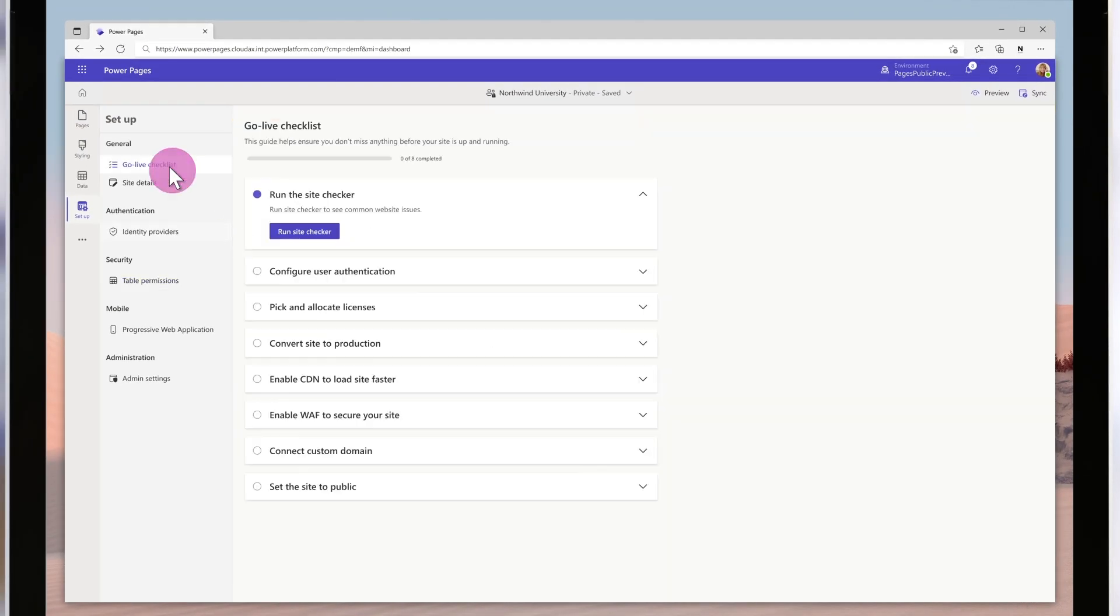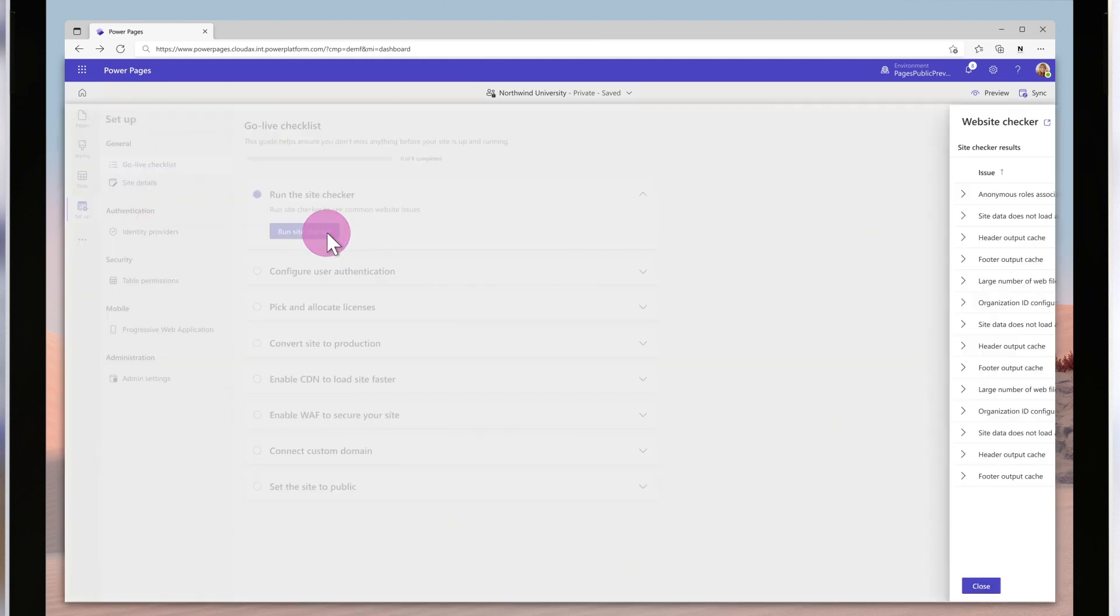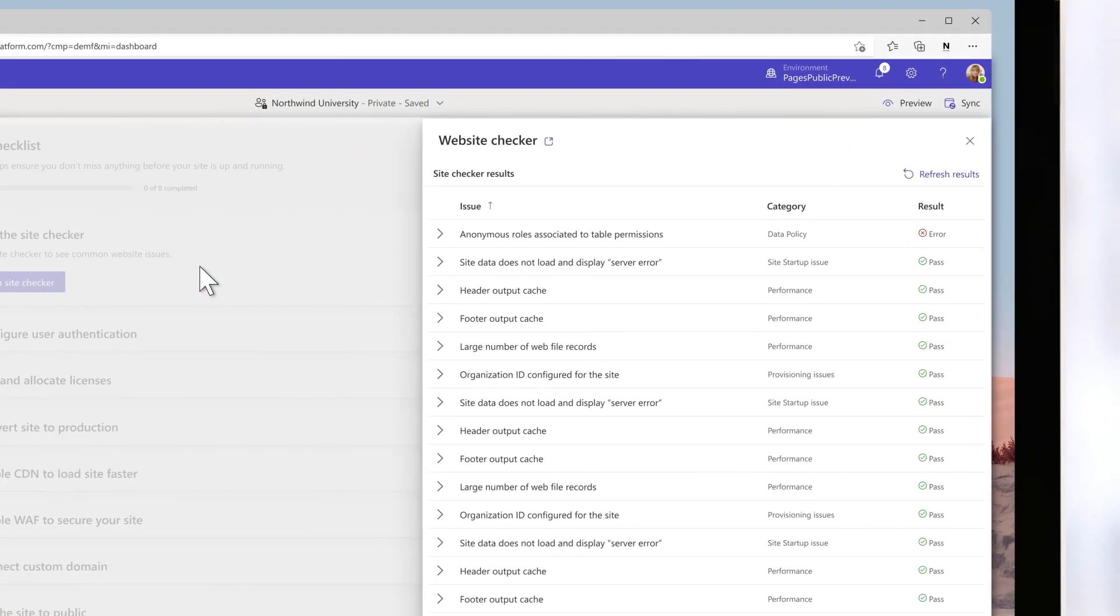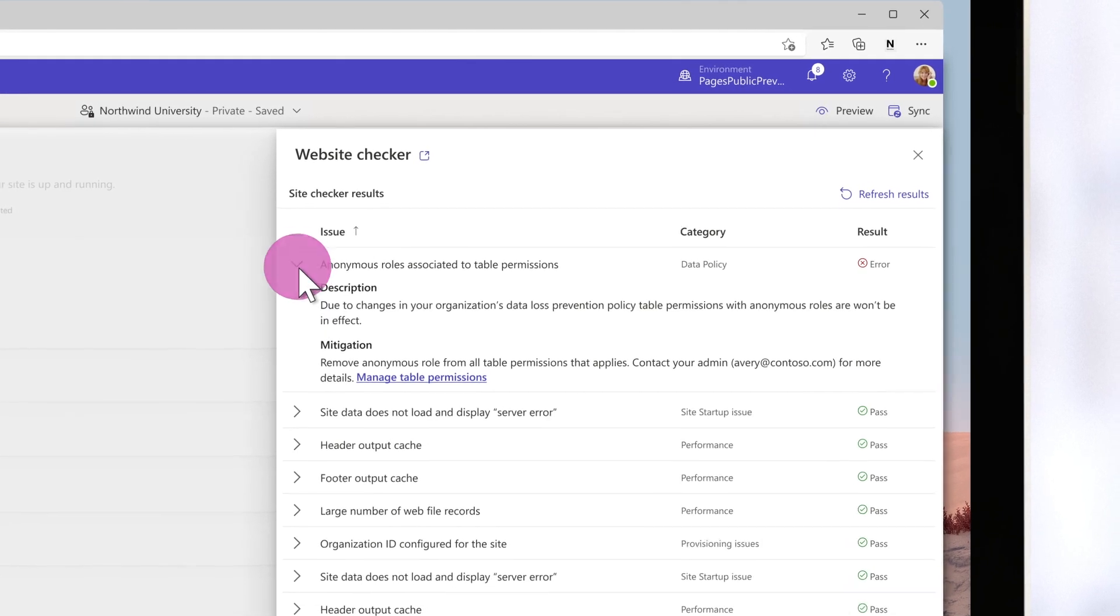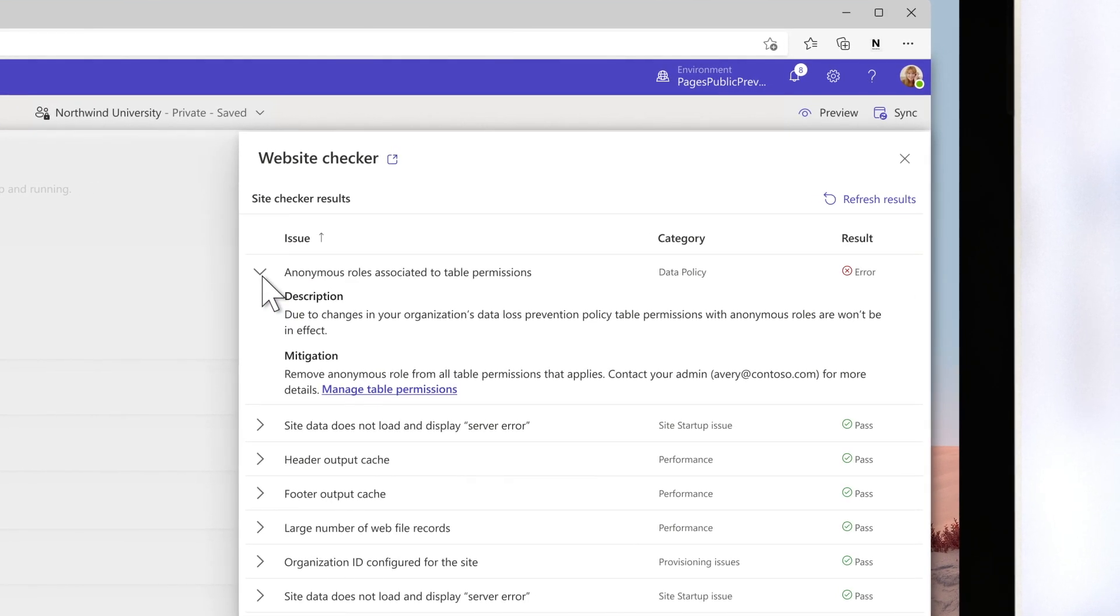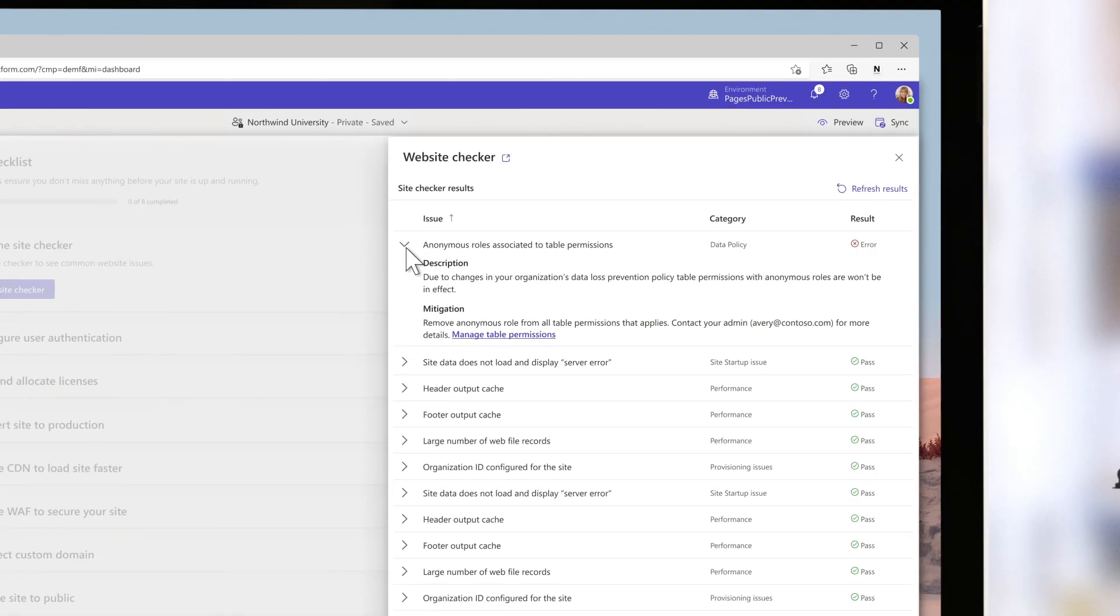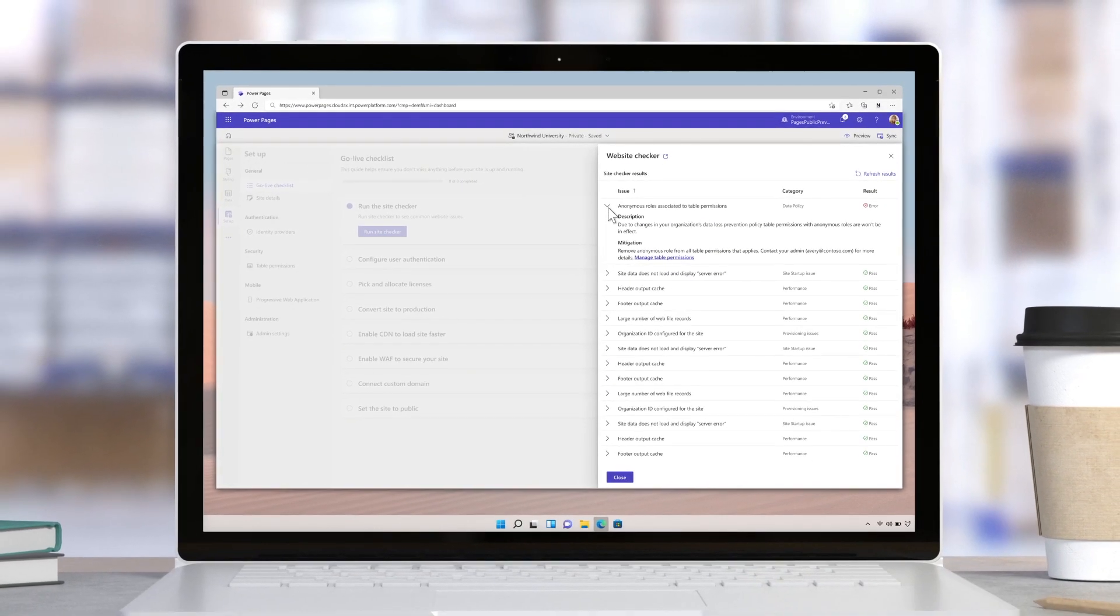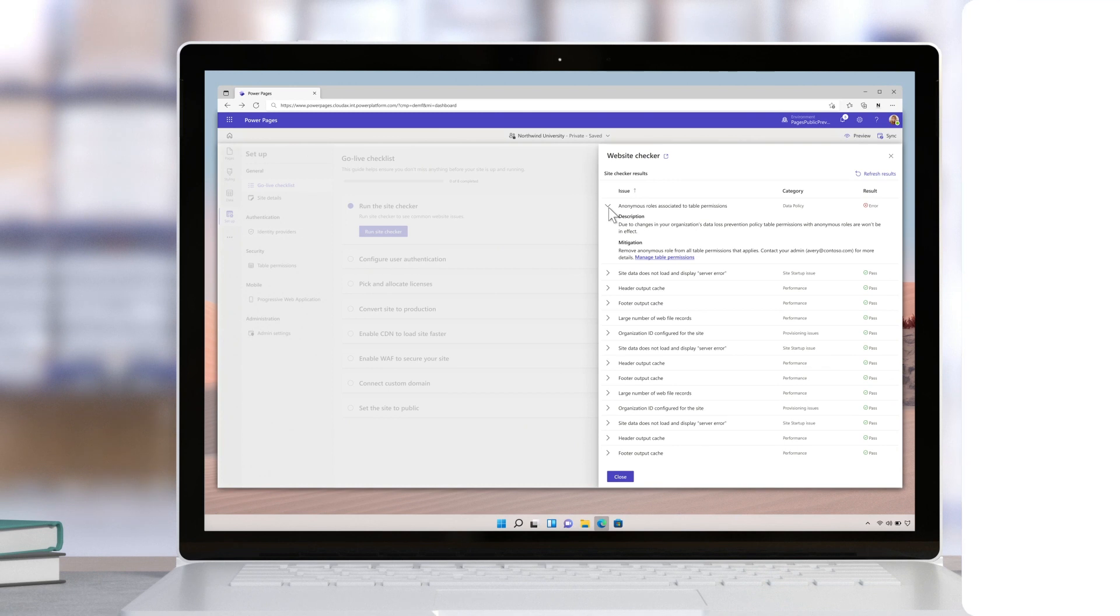Currently, administrators do not have control over Power Pages for restricting data access to anonymous users. This data policy configured from the Power Platform admin center will prevent makers from unintentionally exposing organizational data to anonymous users as it will enforce authentication for all end users.